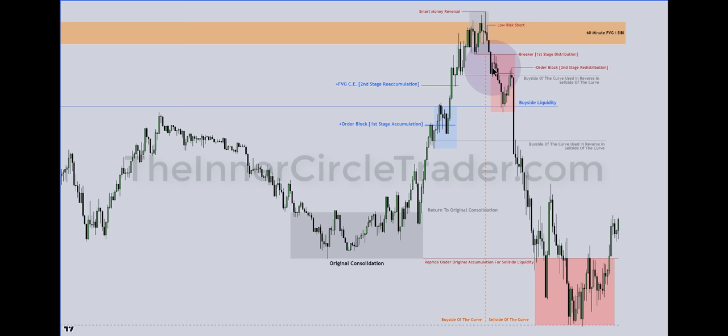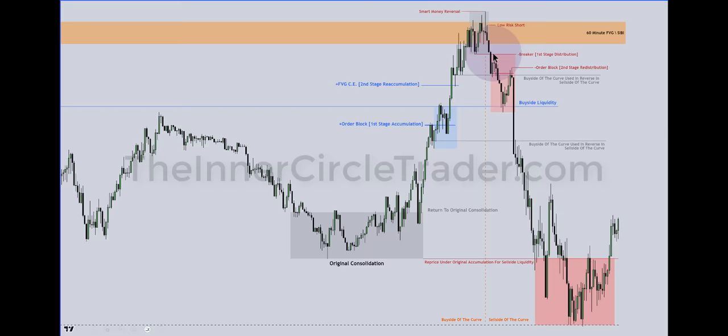So you might see the first stage distribution as your low risk short — where then would the second stage redistribution be? In other words, instead of this bearish order block being second stage redistribution with the fastest, most impulsive drop, if you classified it as first stage distribution and were surprised by the sudden drop, you'd be standing like a deer in headlights. Note also: this down-close candle was a bullish order block on the buy side of the curve. On the sell side of the curve, the market trades right back to the butt end of that body — that becomes your second stage redistribution, another pyramid entry. We then drop down into the original consolidation.